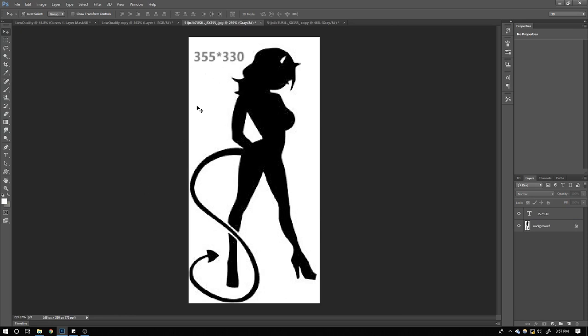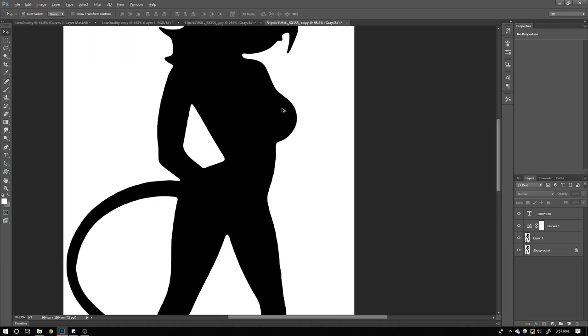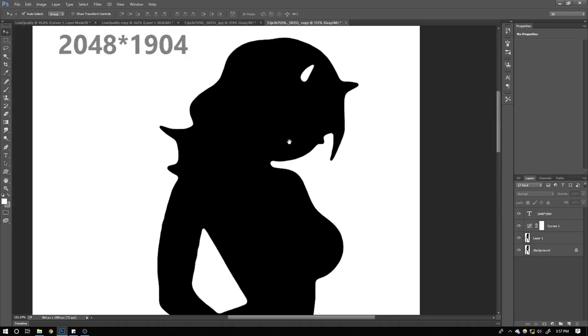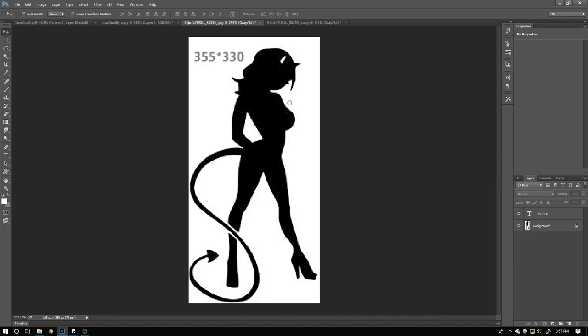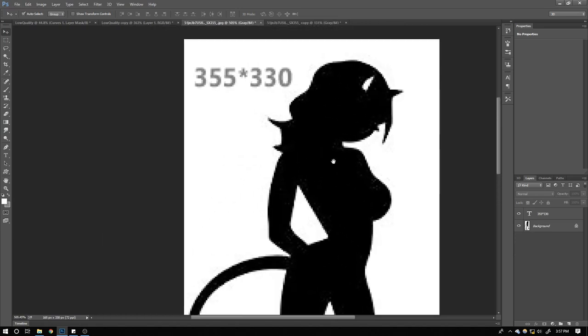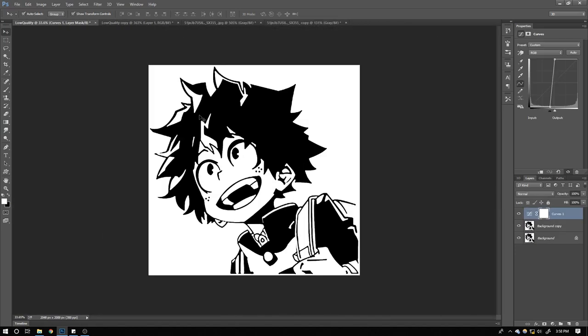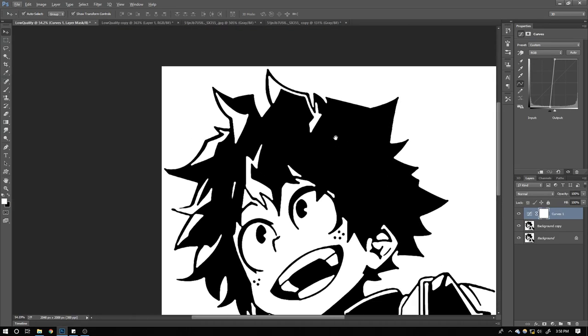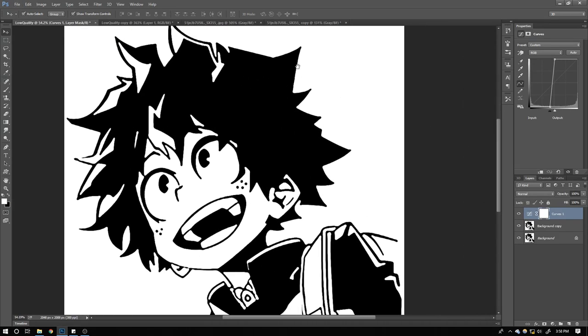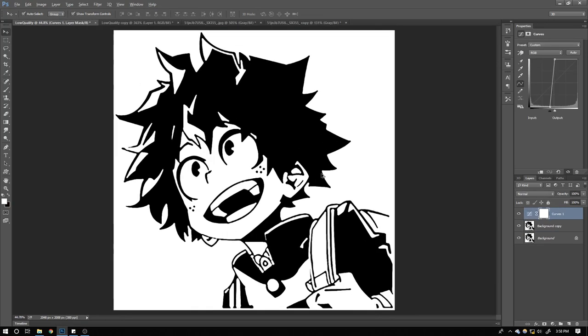I have another example also. This is 355 pixels by 330 pixels, and the restored one is also about 2k. As you see, it came out pretty good and I like the way it came out.